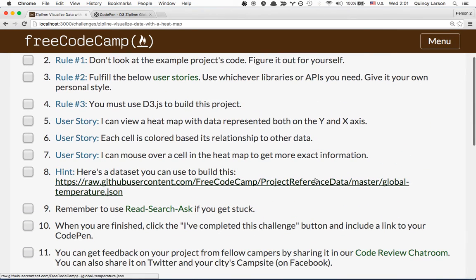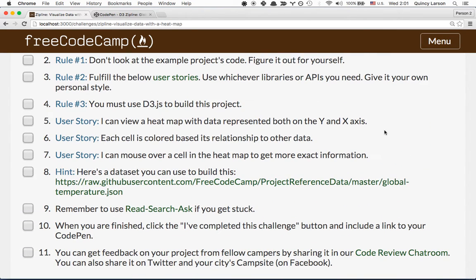For this zipline, don't look at the example project's code — figure it out for yourself. Fulfill the user stories below using whichever libraries and APIs you need, but give it your own style, and be sure to use D3 to build this project.